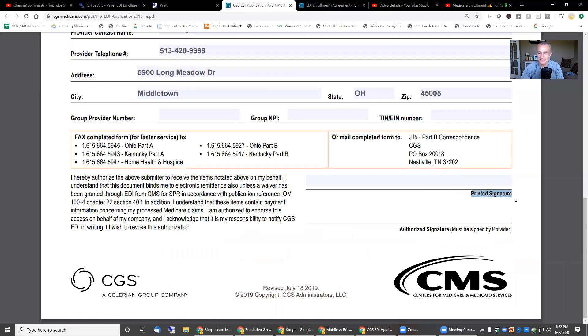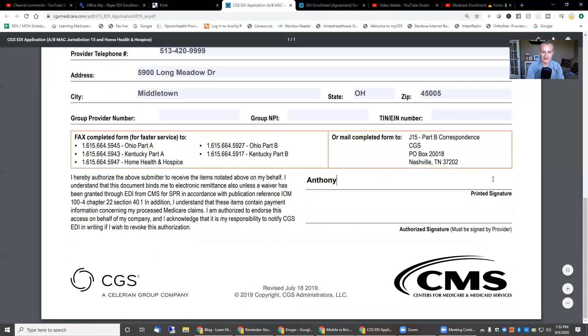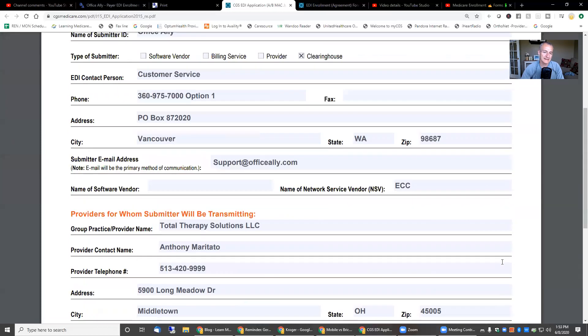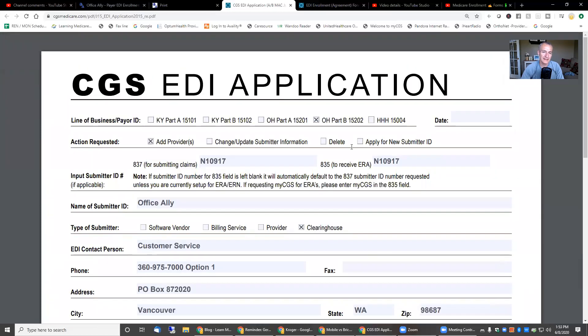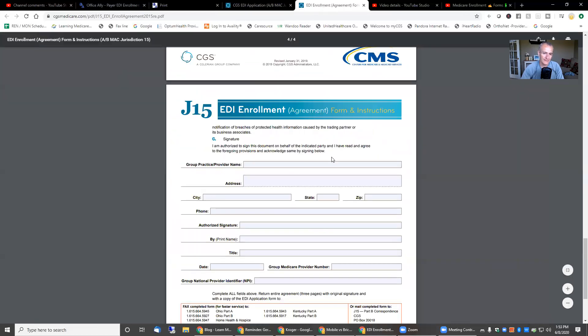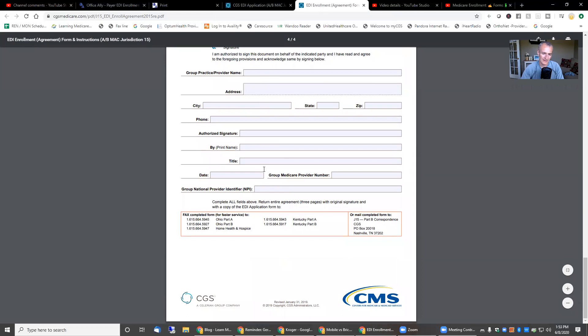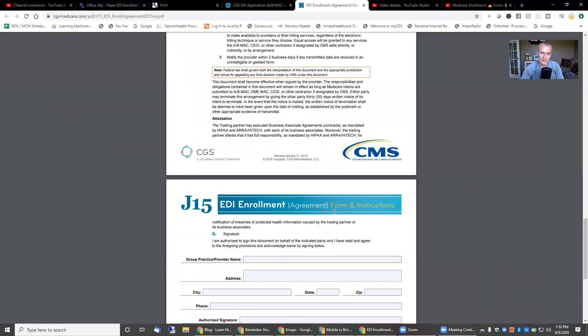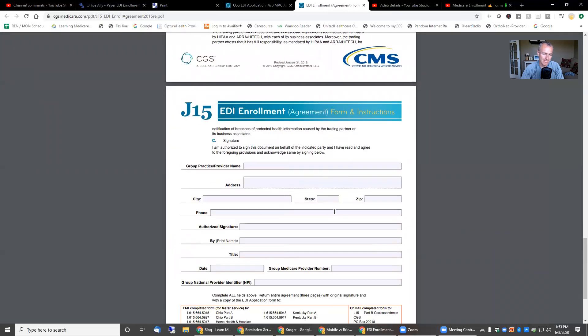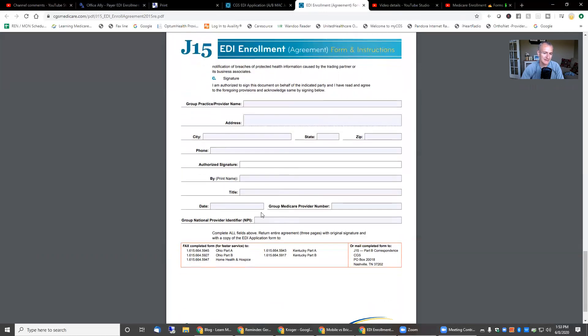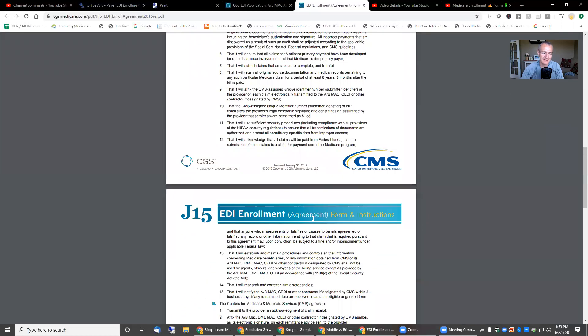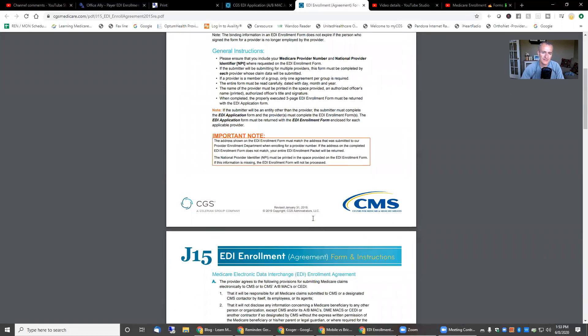Then you print it. You've got your signature. You print the name. So Anthony Maritato. And then down here, I sign it. It must be signed by the provider. And this is what I submit. EDI enrollment agreement. Group practice name, address, city, state, zip. Authorized signature. These are the forms.